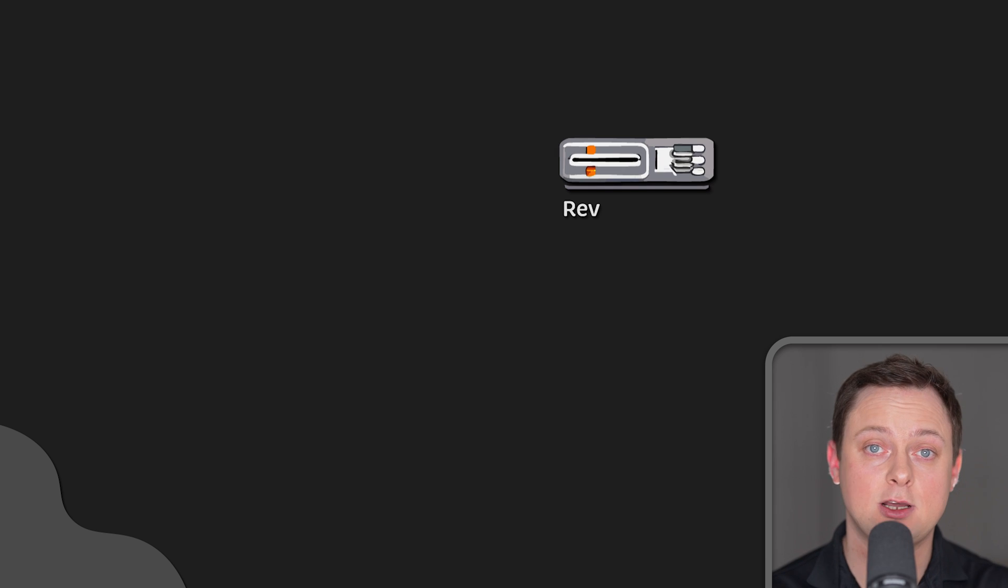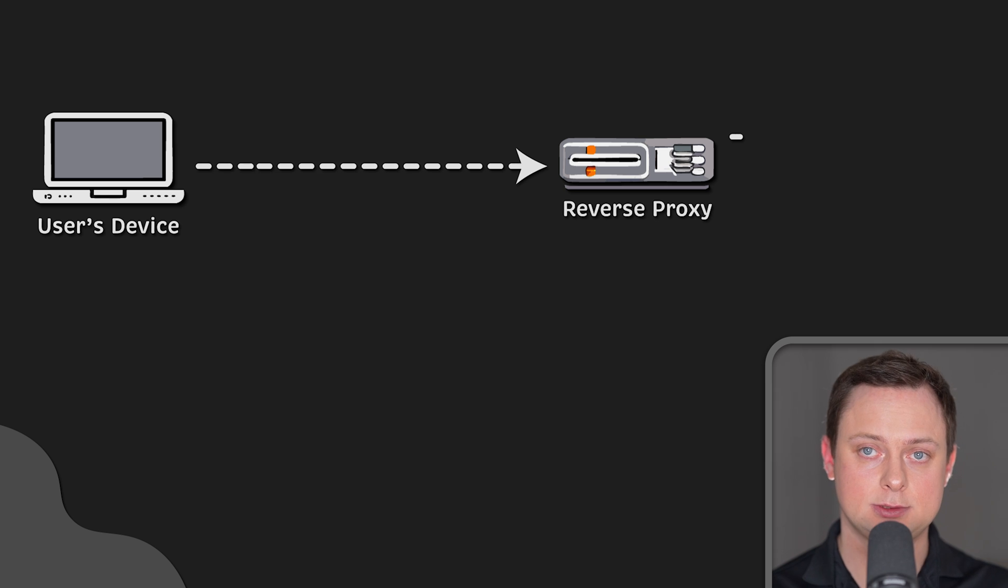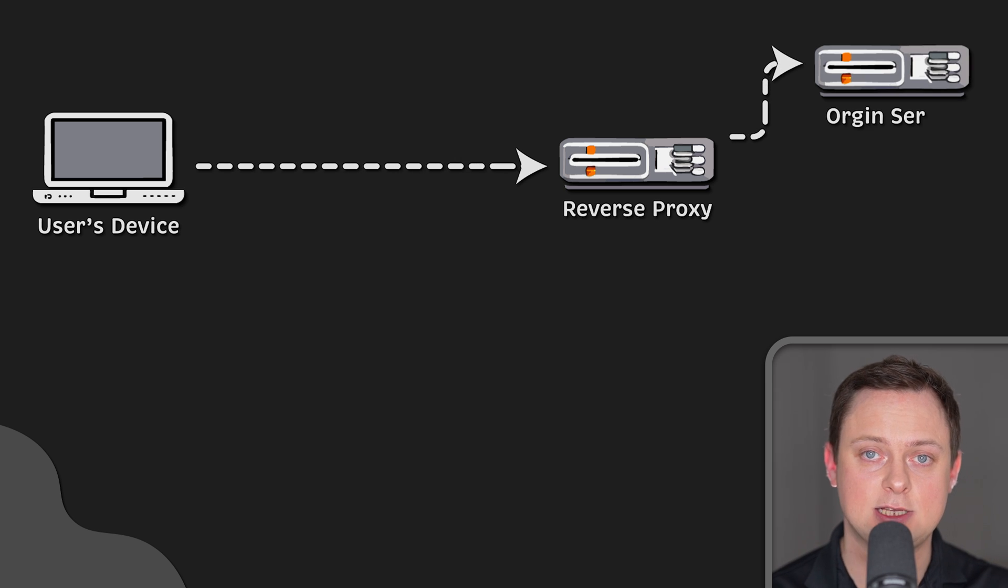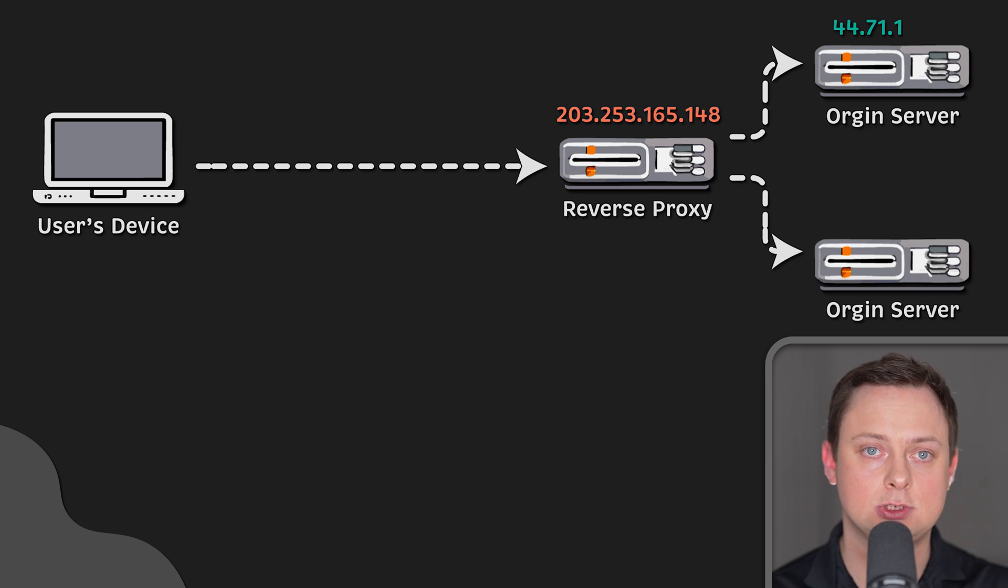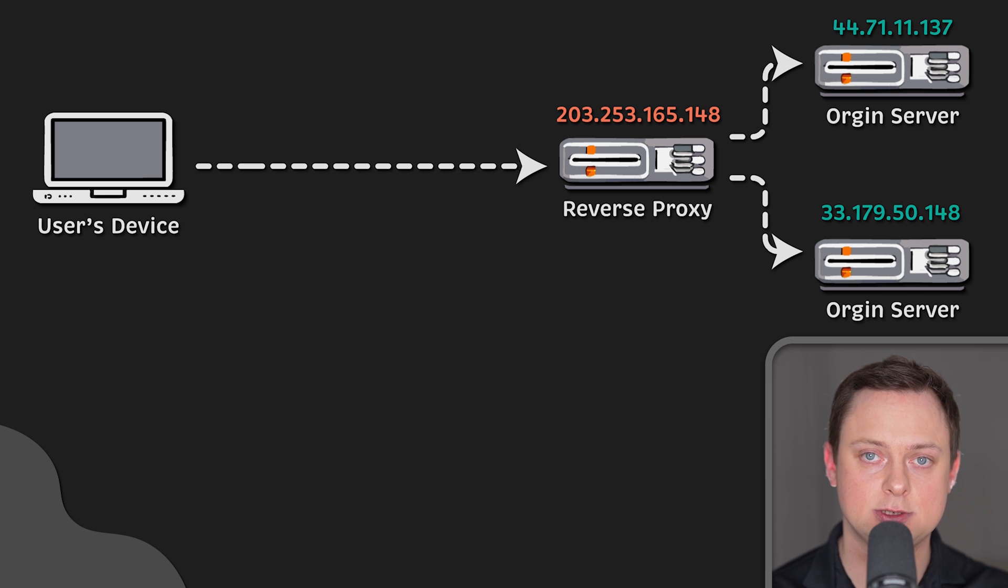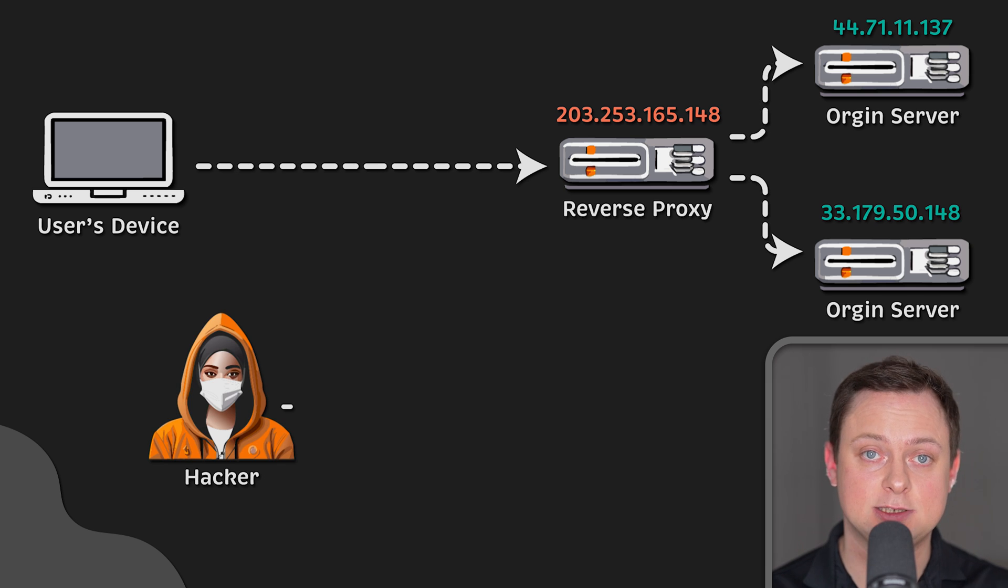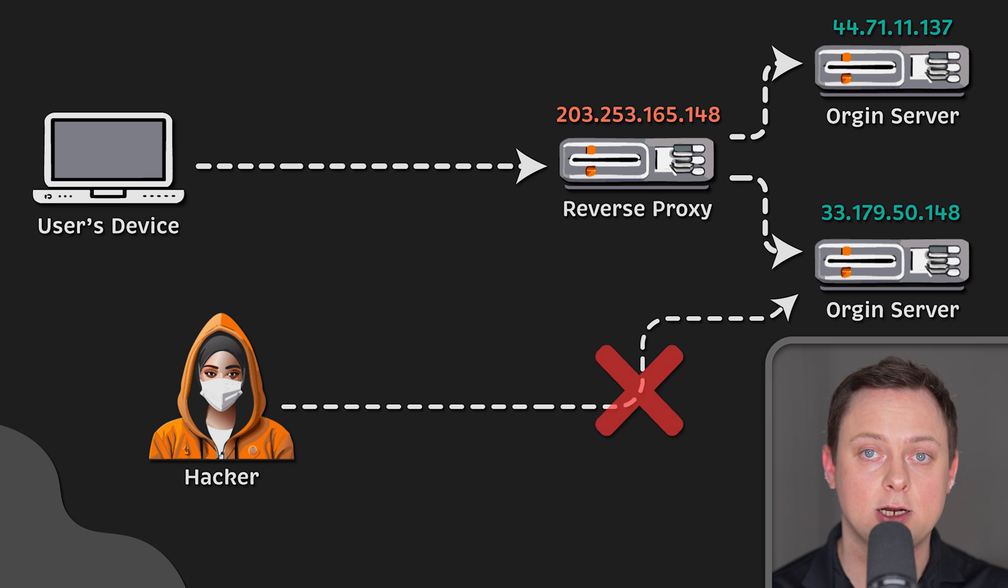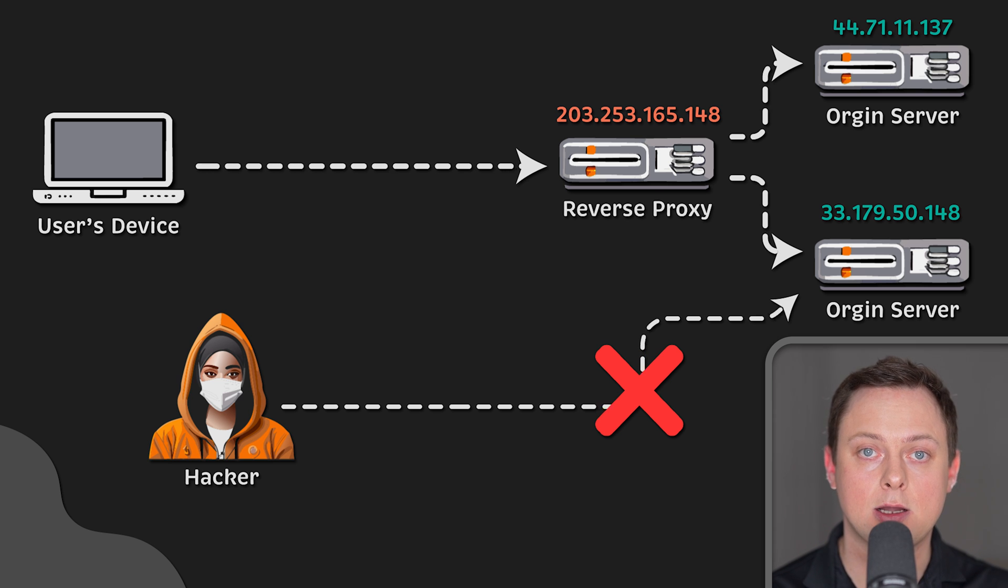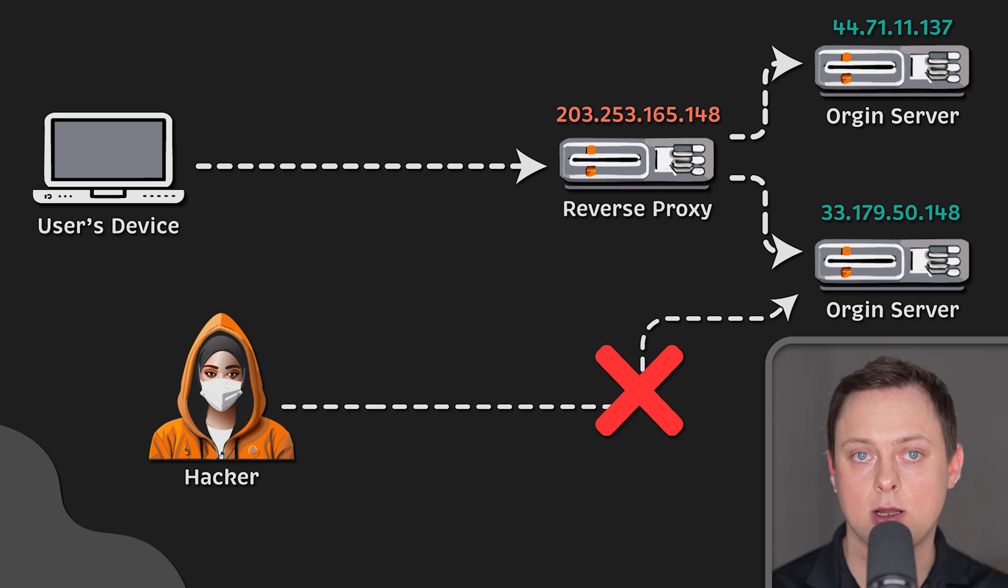Next, reverse proxies provide protection from attacks. With a reverse proxy in place, a website or service never needs to reveal the IP address of the original servers. This makes it much harder for attackers to leverage a targeted attack against them, such as DDoS attack.